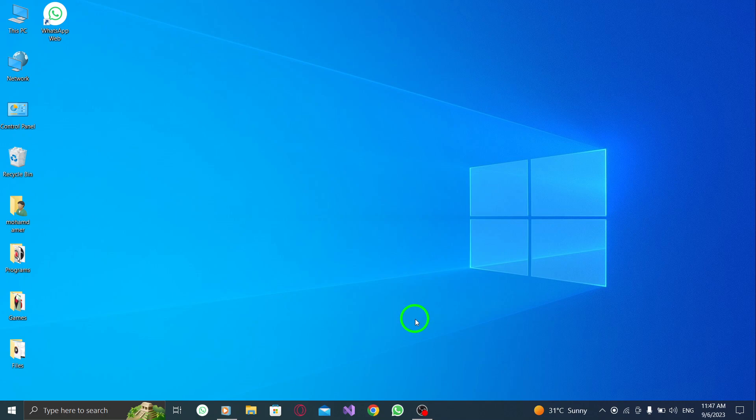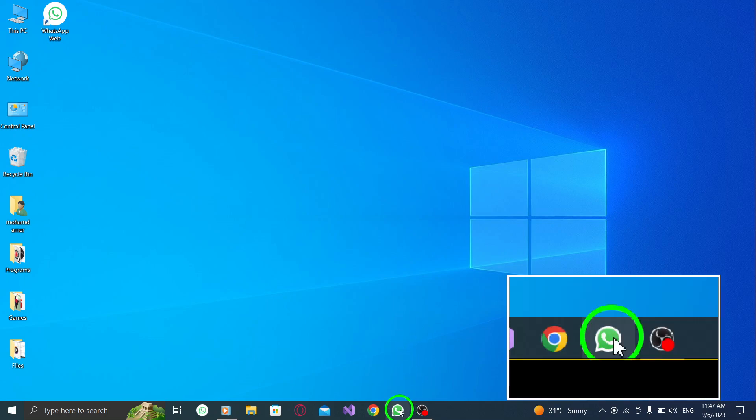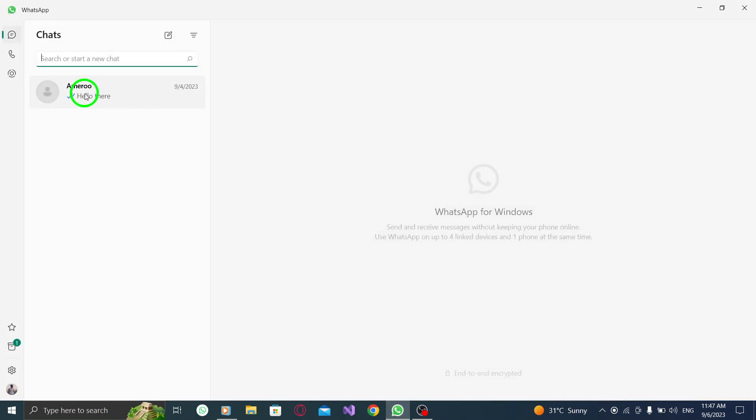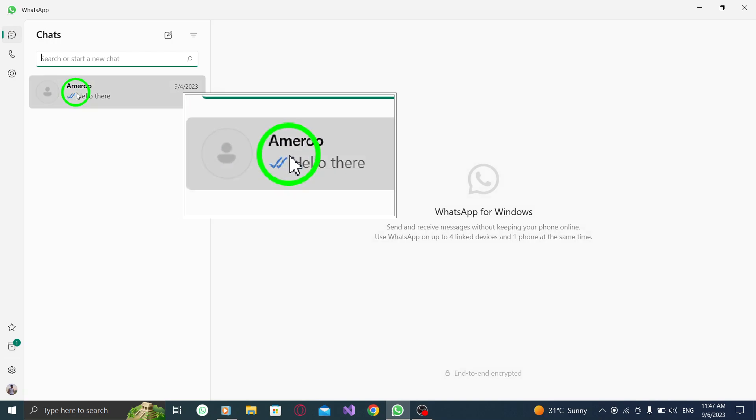Let's get started. First, open WhatsApp on your PC. Go to the contact you want and tap on the chat.